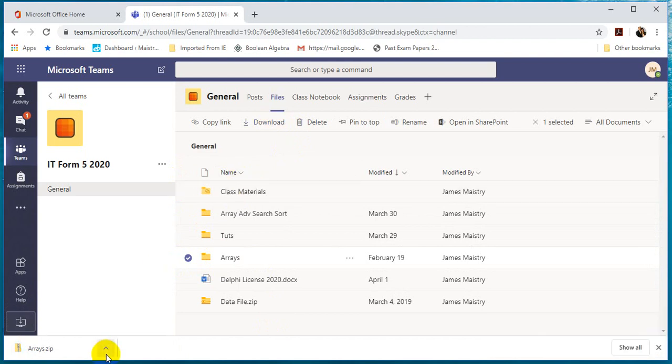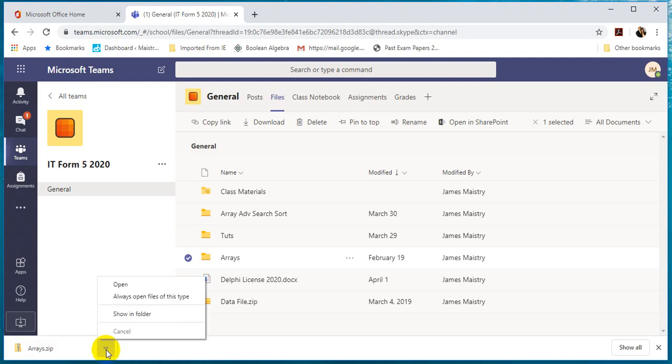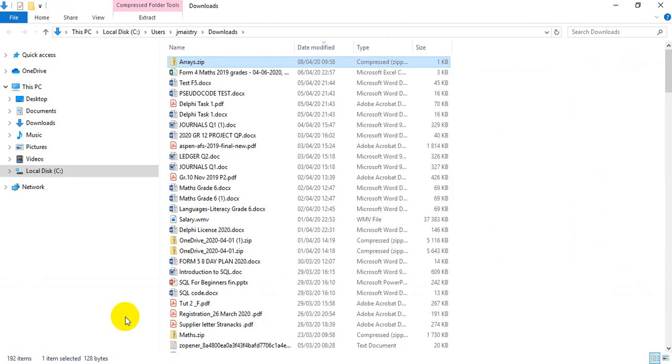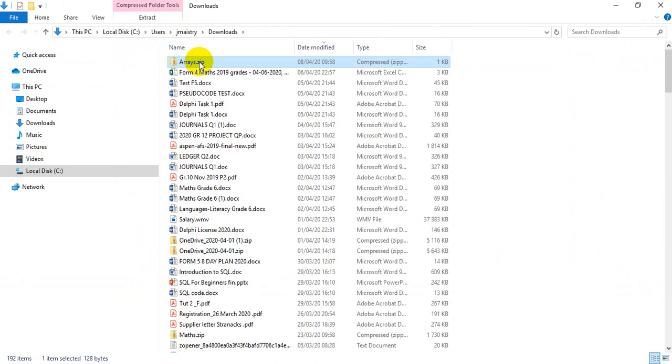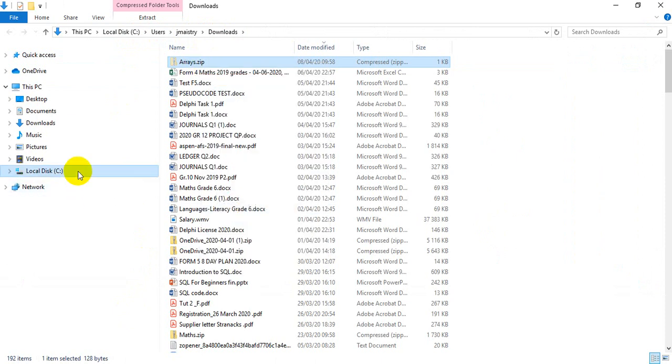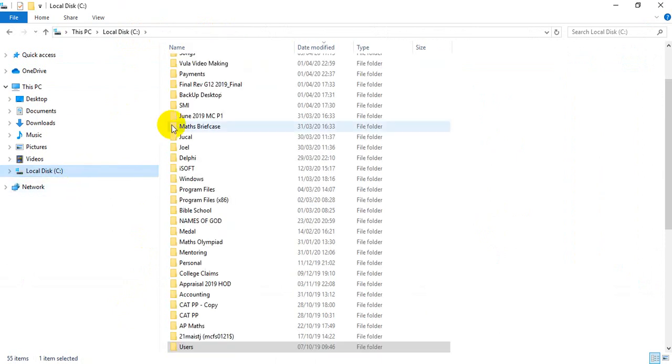Now many people struggle to access this. One of the quickest ways is to click on the arrow and say Show in Folder. If you click Show in Folder, it automatically opens it, and this is where all downloads go. See, Users, JMaistry, Downloads. What you can do is quickly cut it out and then go and place it in a folder that you want to.